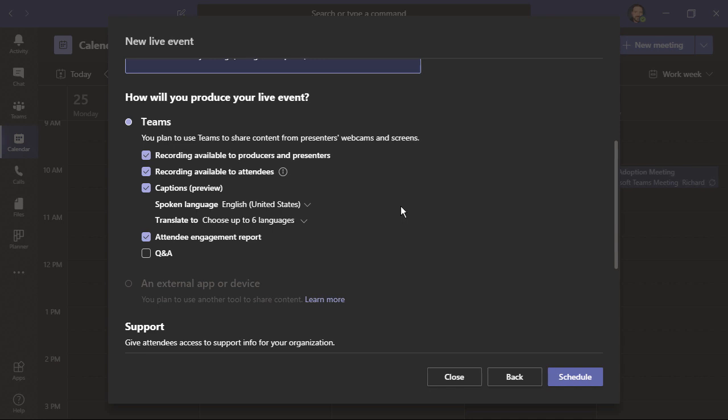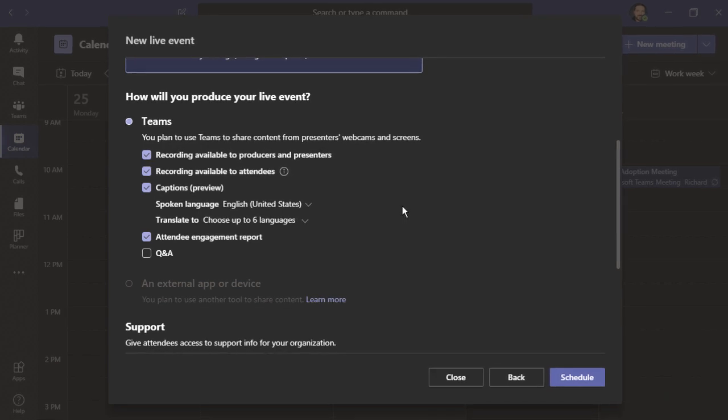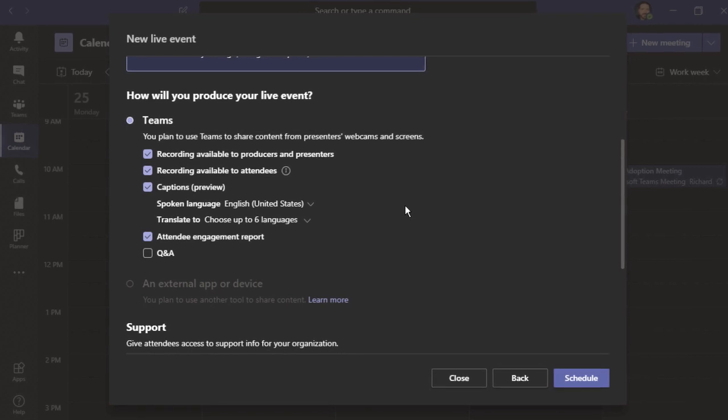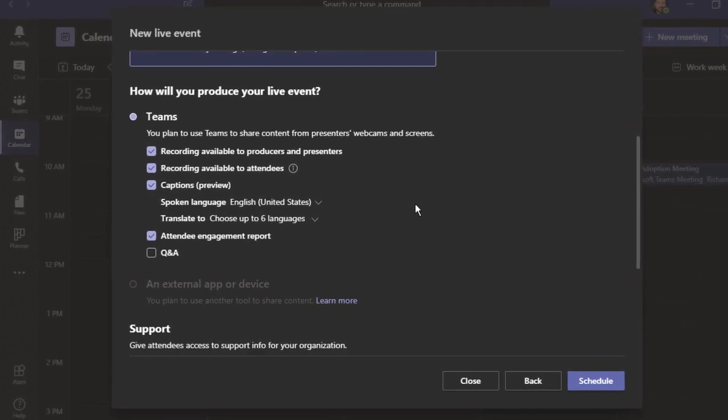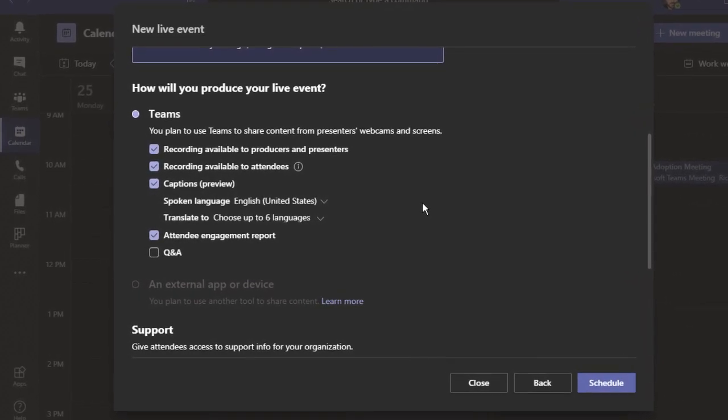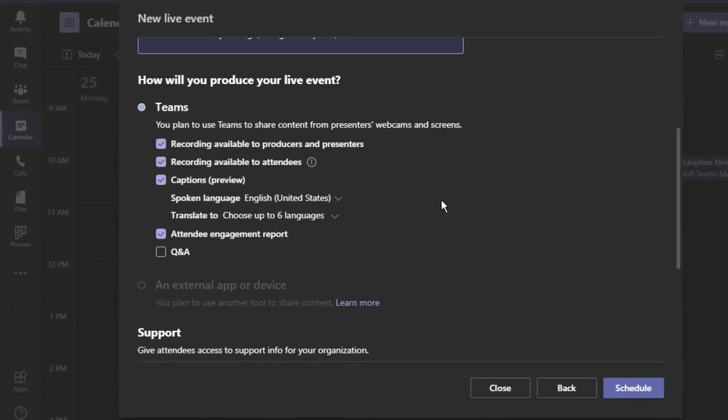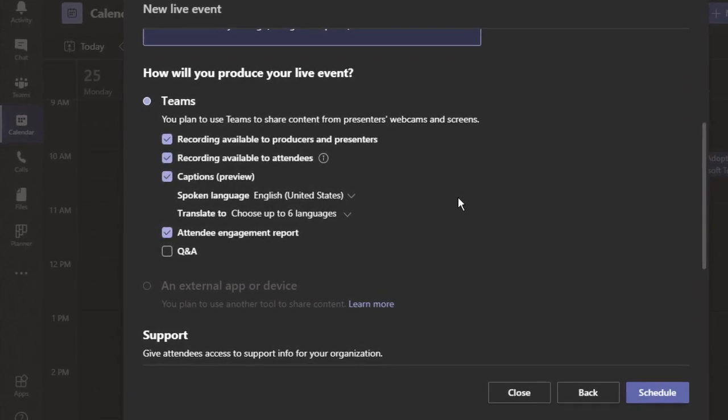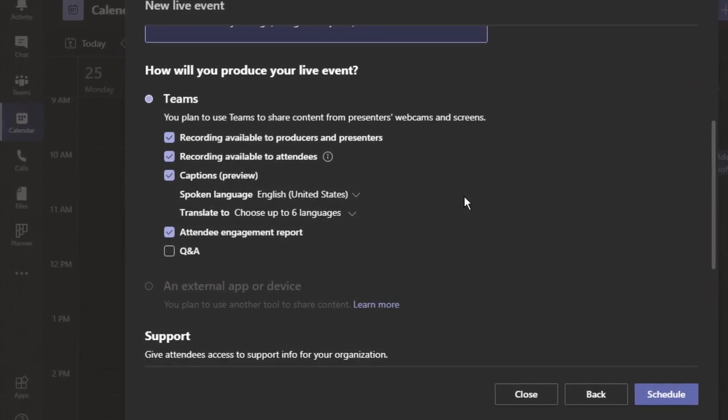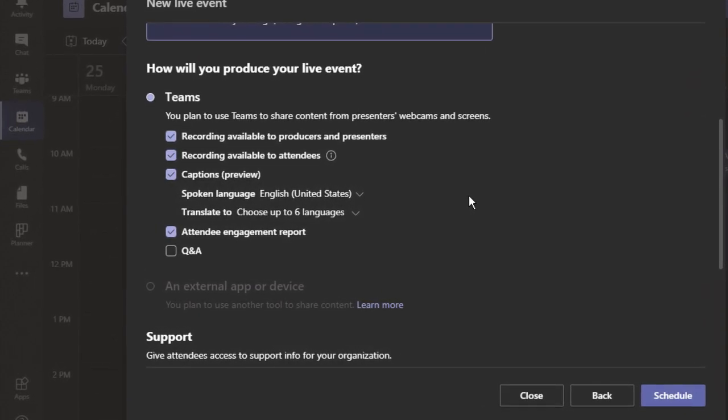We can see choices like the recording is available to producers and presenters, the recording is available to attendees. There's an option to have captions where you can choose the spoken language, but you can also translate to up to six languages.